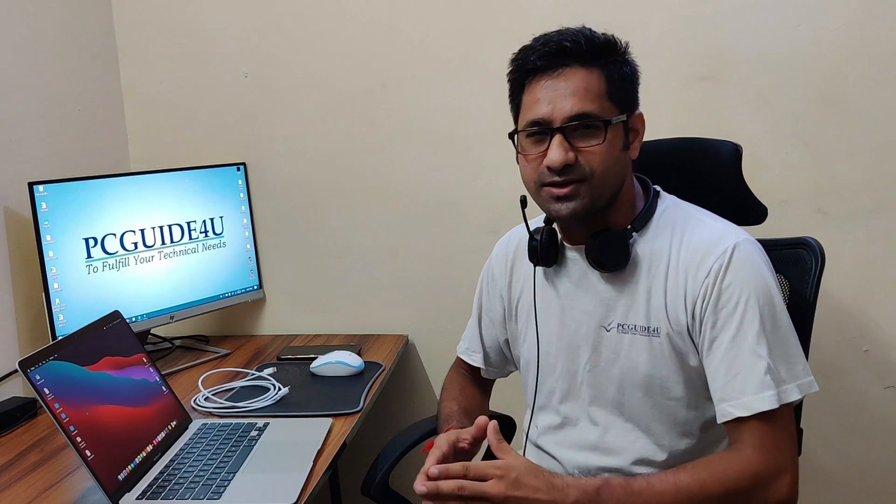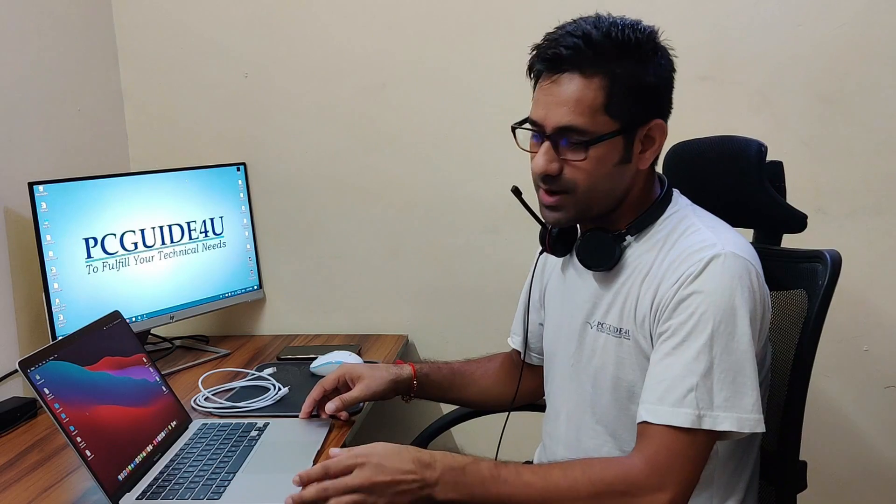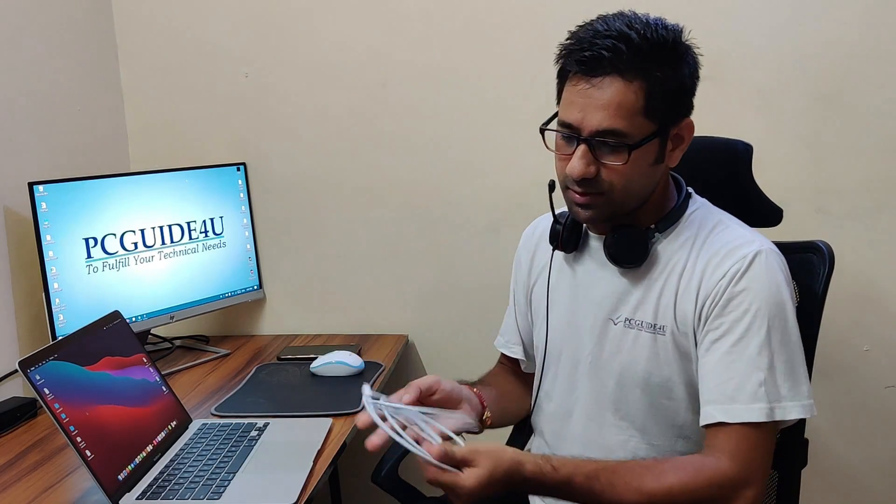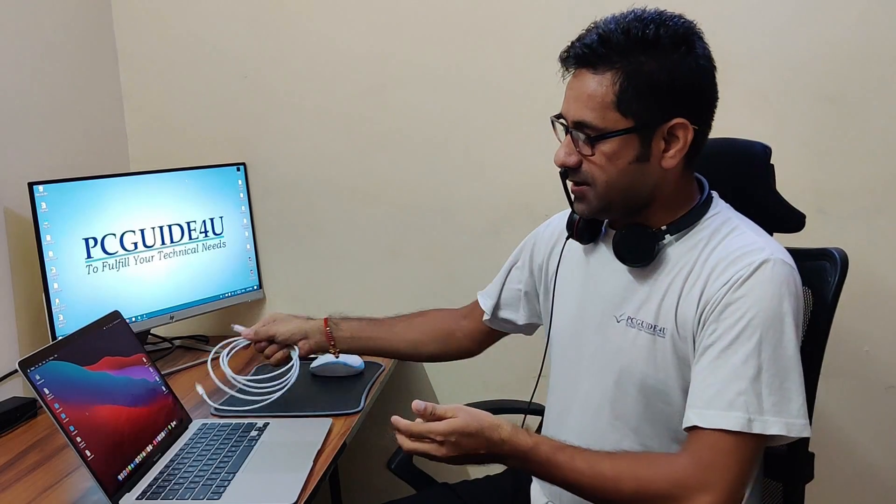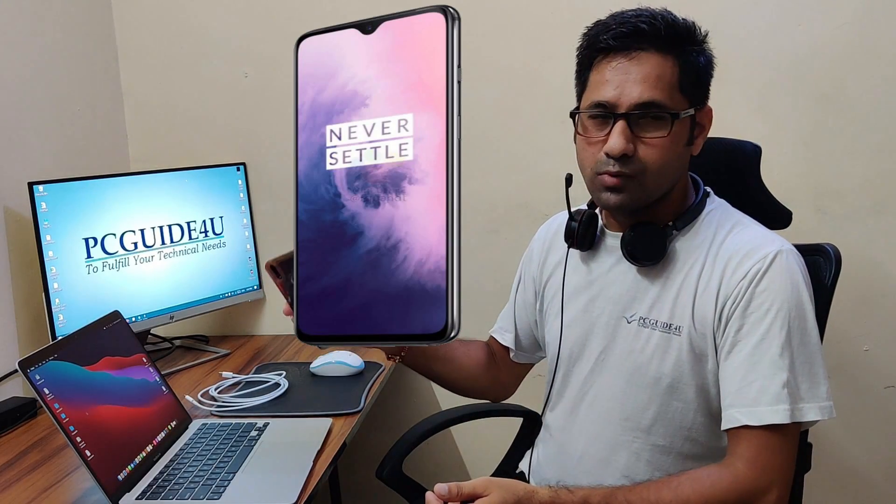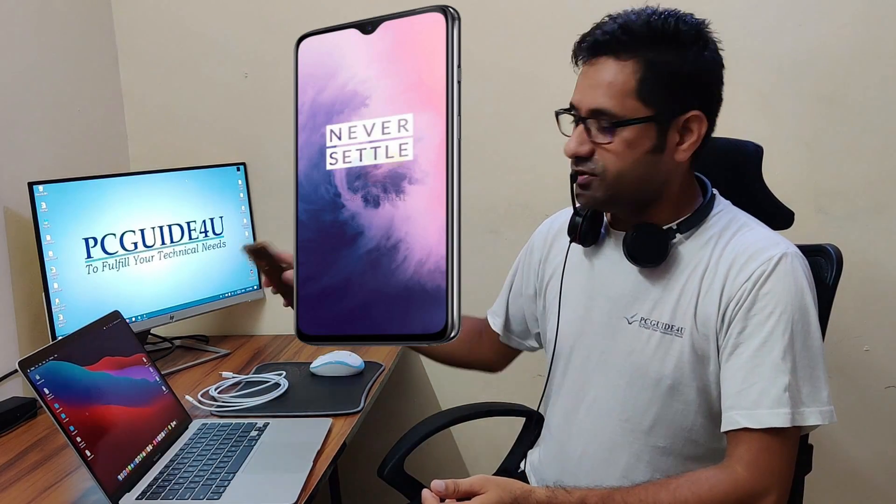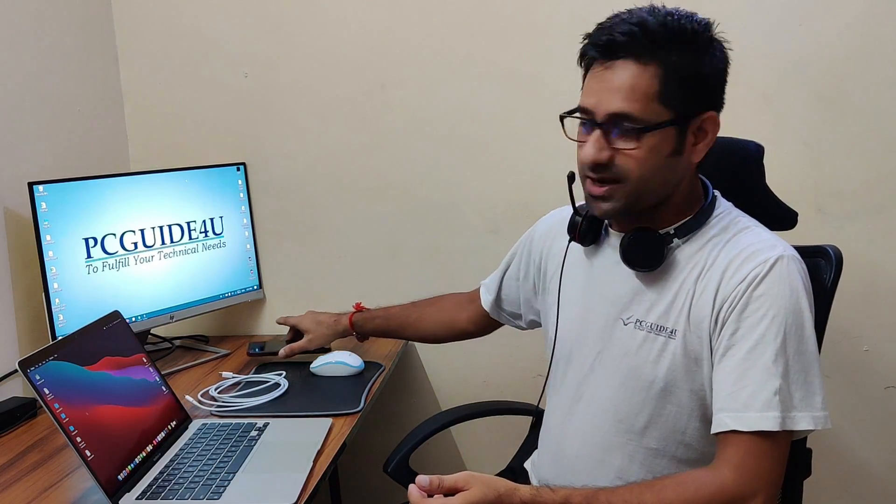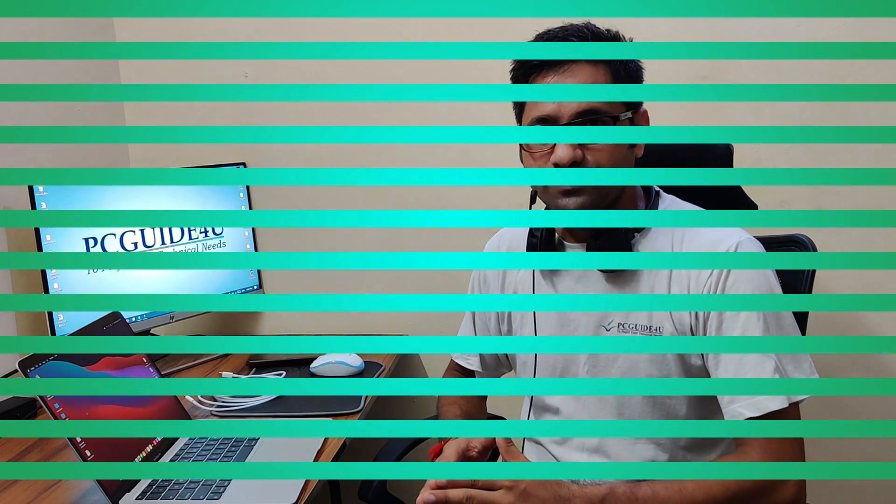For today's example, I have a MacBook Air with me and I have a cable which is Type-C on both sides, and I have an Android mobile phone which has a Type-C port on it. I'm going to tell you how you can do a data transfer by using this Type-C cable from your mobile to your Mac computer.